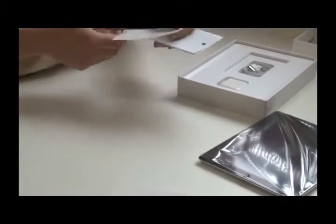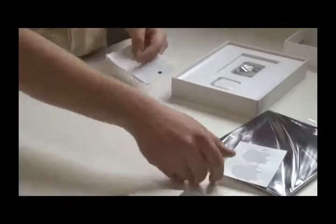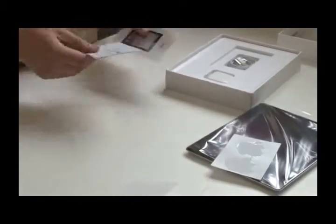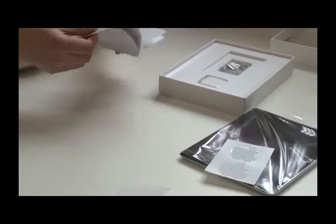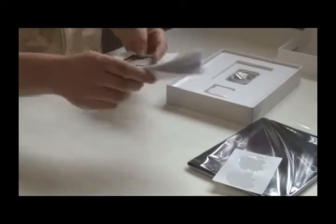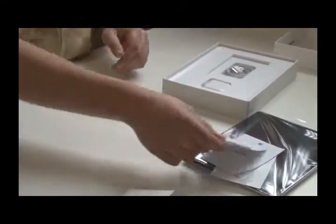As is normal, we have Apple stickers and a little instruction and quick start guide.